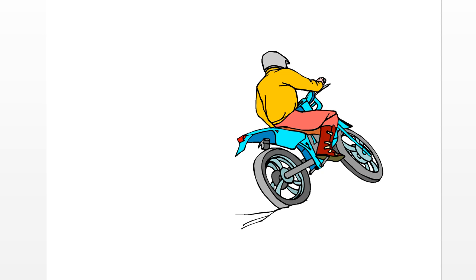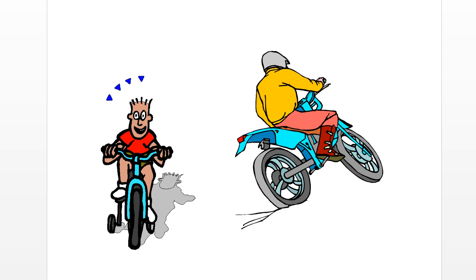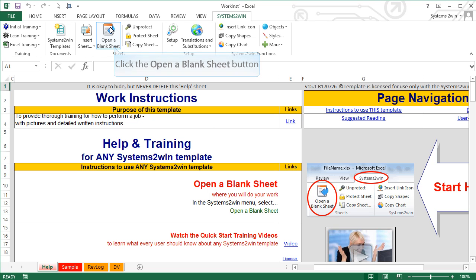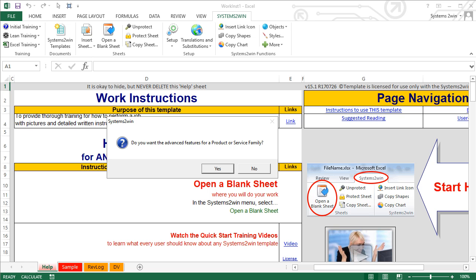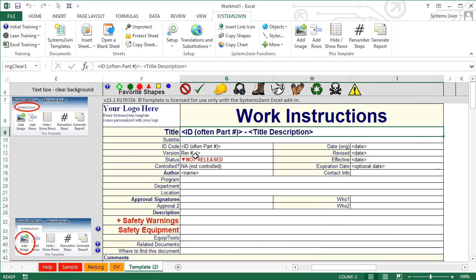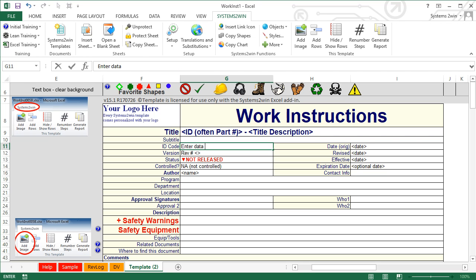Now you know most of what you need to use those advanced features to powerfully handle product and service families. But what about when you want to do a simple, stand-alone process? You don't need all those advanced features. When you click the button to open a blank sheet and get that dialog asking whether you want the advanced features for a product or service family, this time you're going to answer no. The first thing to notice is that there are no asterisks in the header data, and when you hover over a cell there is no pop-up comment telling you to do data entry on the DV sheet. You enter all of your header data right there on that simple sheet — no fancy extra features to confuse anybody.